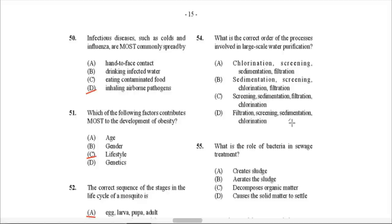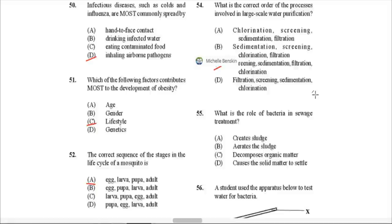Question 54: What is the correct order of the processes in large-scale water purification? The first step is usually screening — removing large substances like sticks, rocks, and paper. Then sedimentation, where solids settle out. Then filtration, filtering off solid particles. And finally chlorination — the disinfection step. So C would be the correct answer.